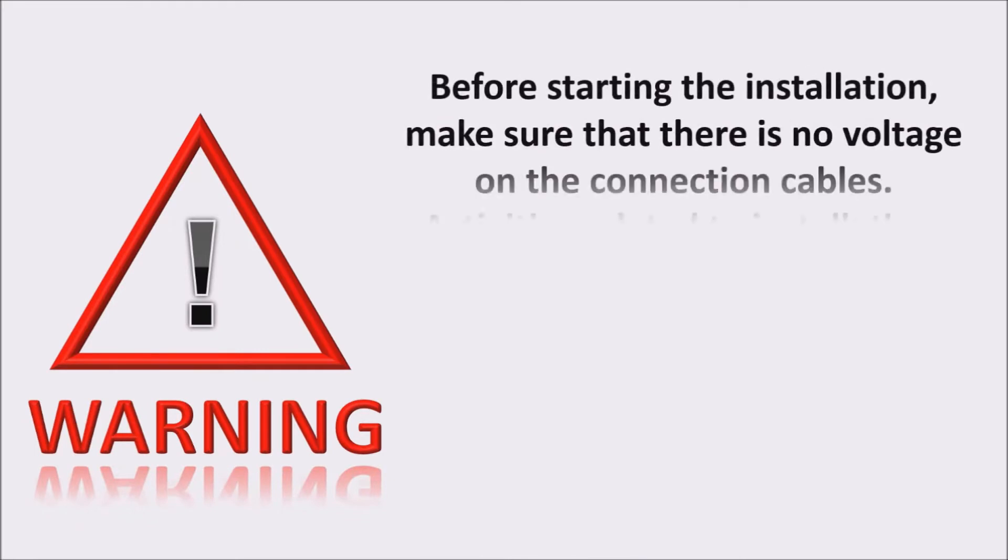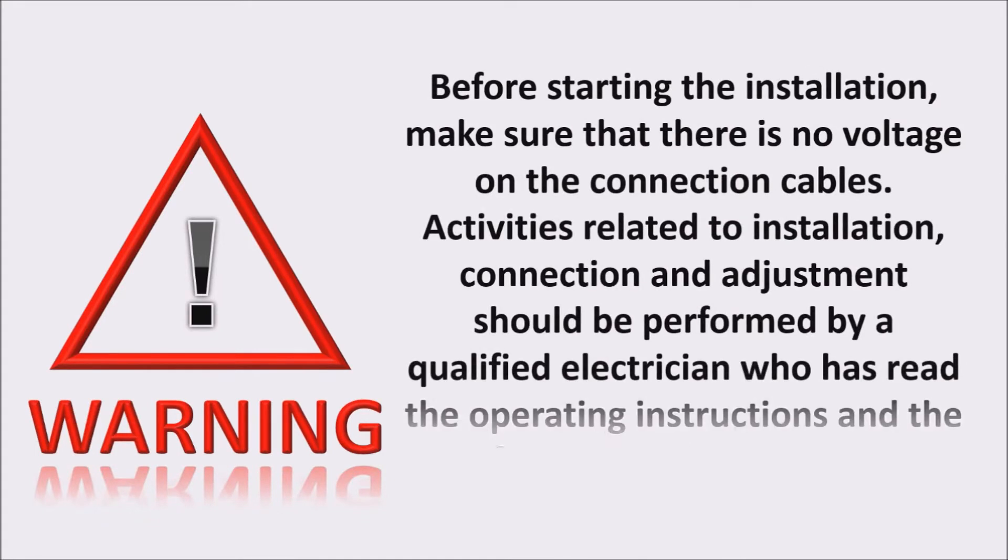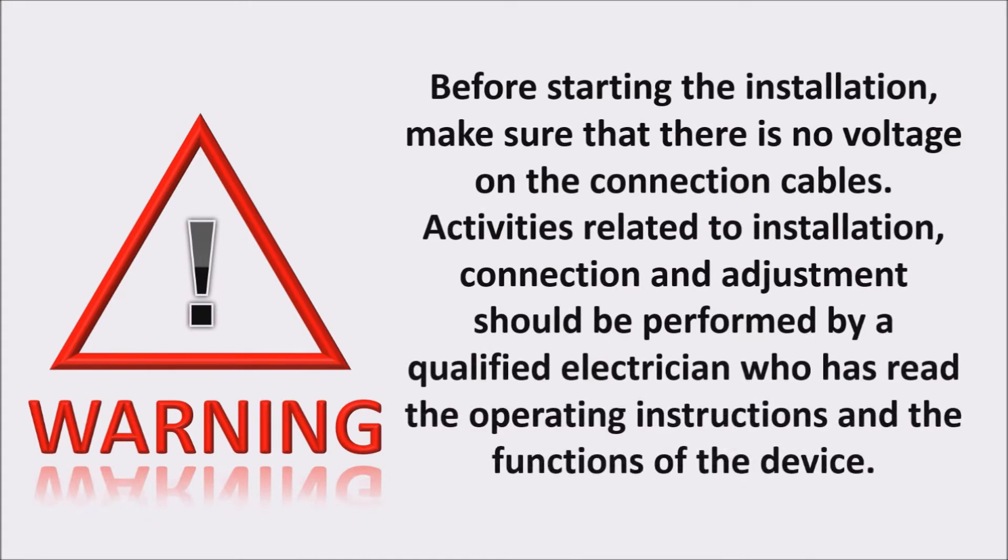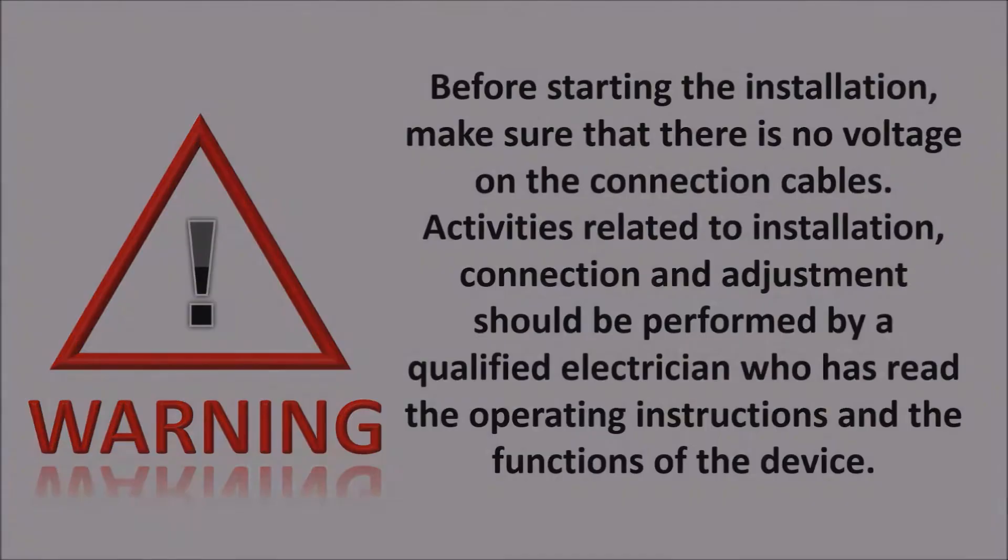Before starting the installation, make sure that there is no voltage on the connection cables. Activities related to installation, connection and adjustment should be performed by a qualified electrician who has read the operating instructions and the functions of the device.